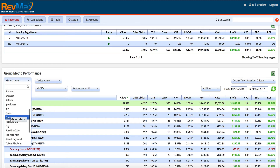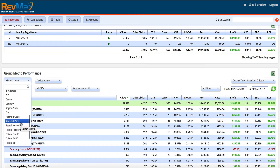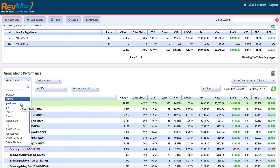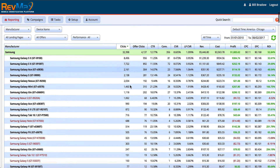Additional metrics include the platform, browser — which is huge — referrer or where the traffic is coming from, the IP address, the internet service provider or carrier, the country, region or state, the city, the postal zip code, the redirect path, and the search keyword. All these metrics come in by default, and then we have tokens — macros added to the campaign for additional data. Most traffic networks including AdWords allow you to append this extra data, and we allow you to add that when you set up your campaign so you can sort by it.